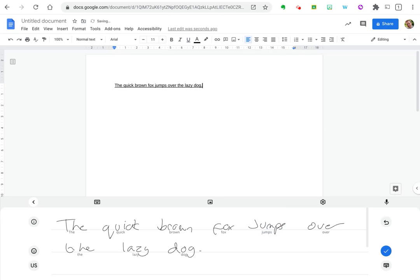I can also select a word and click on the three dots and either cut, copy, or delete that word.